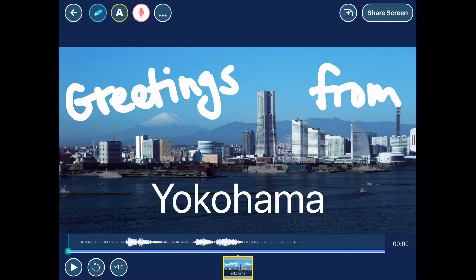This card already has some narration I added. Because of the way the video was recorded, you can't hear the narration, but at the bottom you can see the waveform, so you can know that it does indeed have narration added to it.